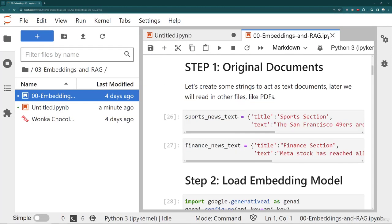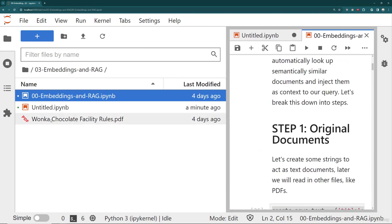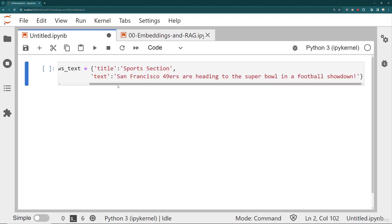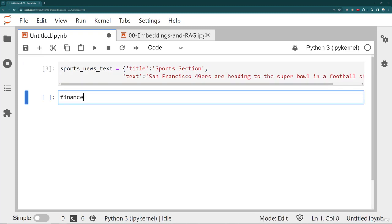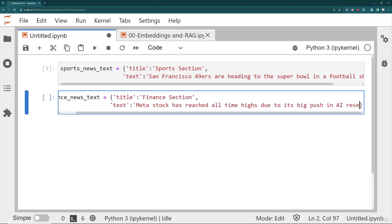There's a full embedding notebook here with these document examples. We'll also later show you how to read in a PDF file — we made up some 'Wonka chocolate facility rules.pdf' that we'll use for RAG as well, just to give you a more realistic file upload situation. For right now, since we're learning, let's start with these original documents held as dictionaries with a title and text. For the finance news text, the title is 'the finance section' and the text is something like 'Meta stock has reached all-time highs due to its big push in AI research.'